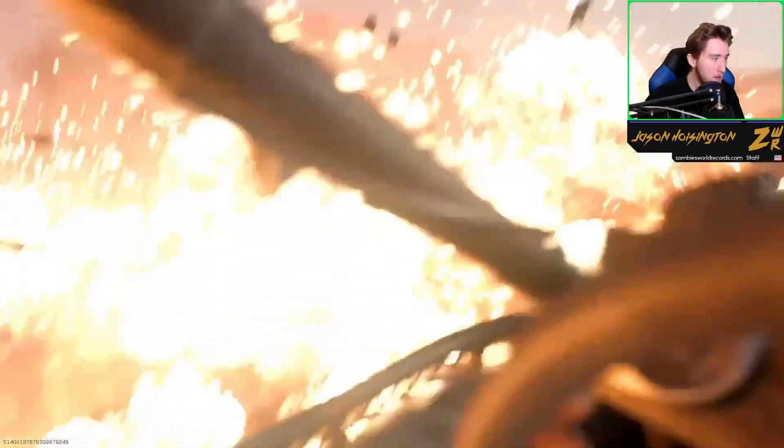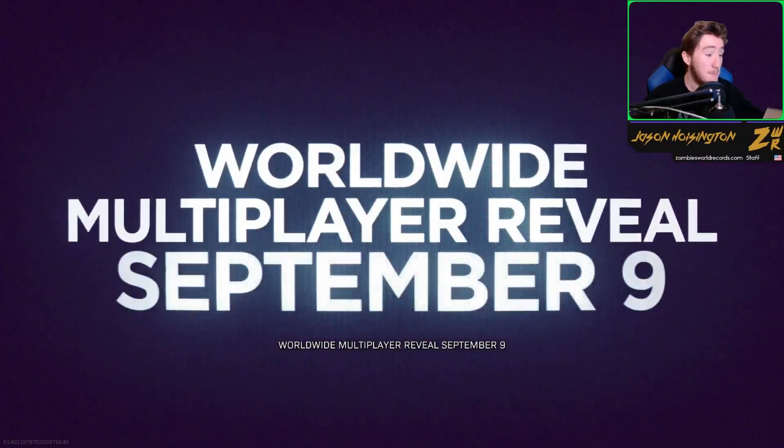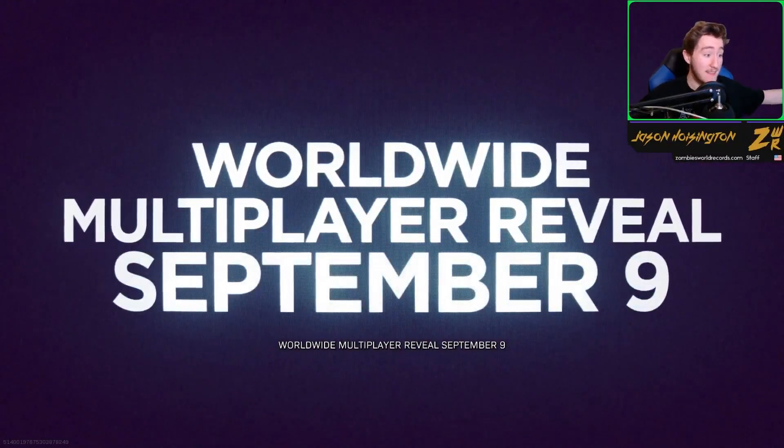Is this multiplayer? Where am I? Multiplayer reveal September 9th. So September 9th we're getting the multiplayer reveal.